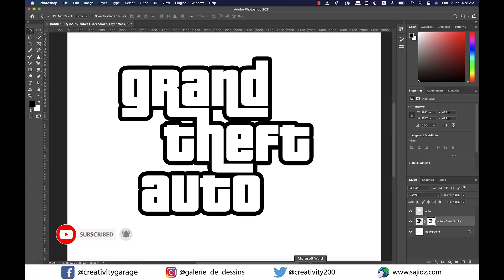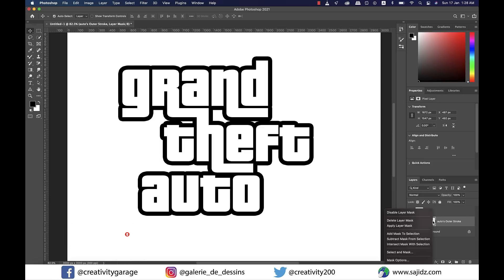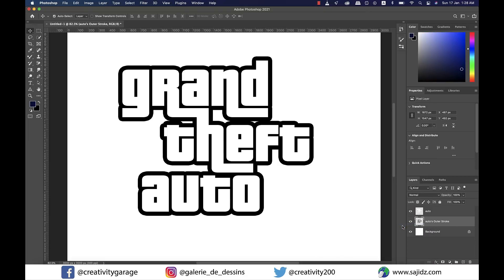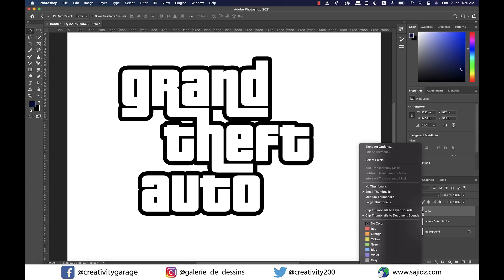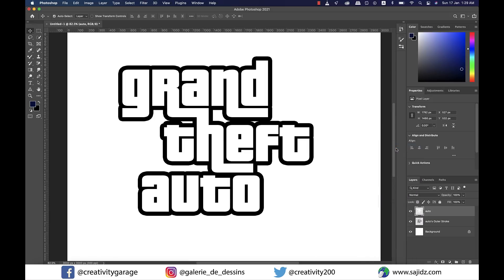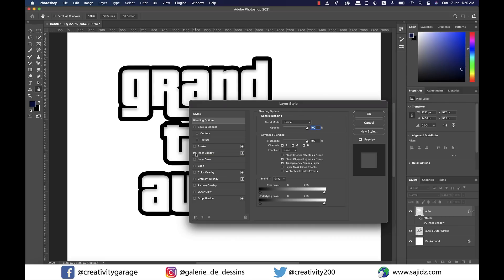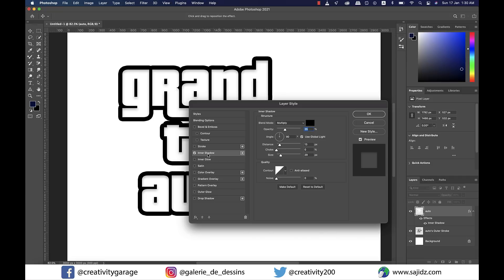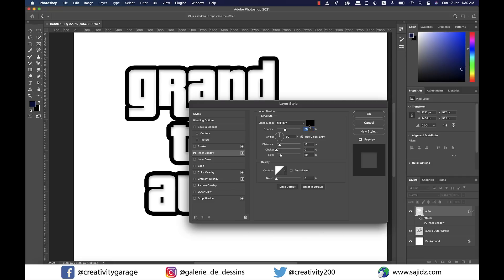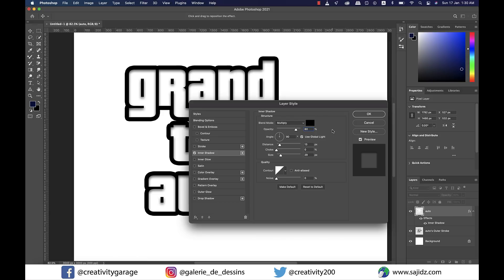Right-click on the layer mask and choose Apply Layer Mask. Then right-click on the text layer and choose Blending Options. Check the Inner Shadow style from the menu on the left and update the blending mode to Multiply and change the opacity to about 80 percent.